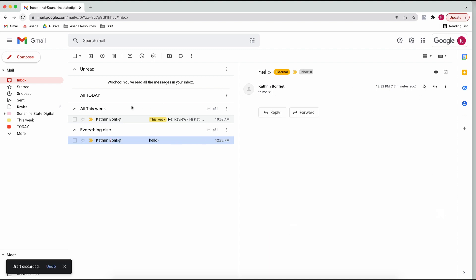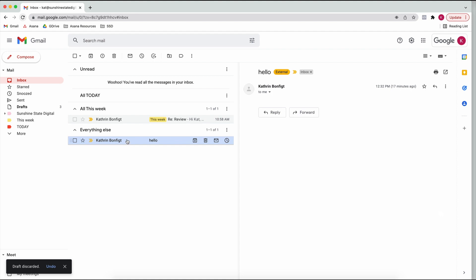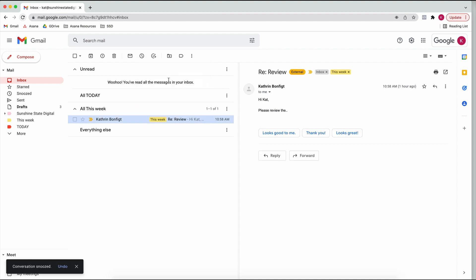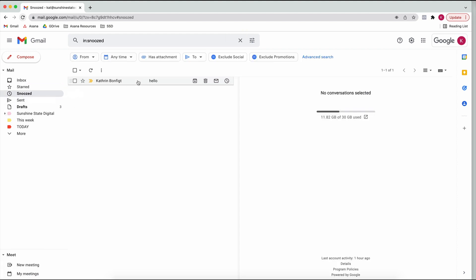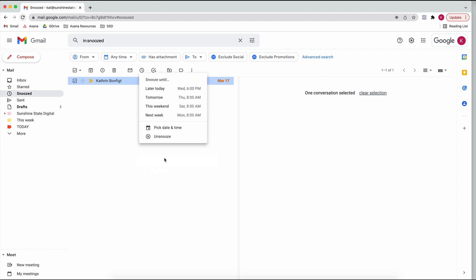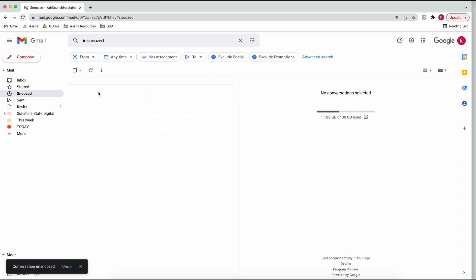Another great feature is that you can snooze an email. Say you just got an email today and you can't do anything about it right now - you can snooze it and have it come back at, say, Thursday at 8am. You can always find your snoozed emails in the Snoozed folder if you want to unsnooze them or pick a different time.